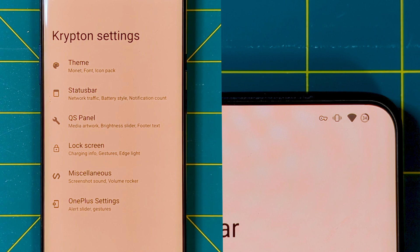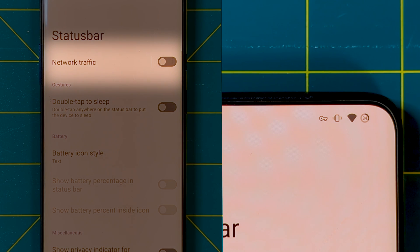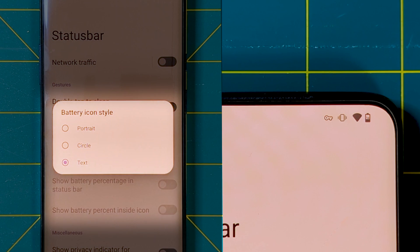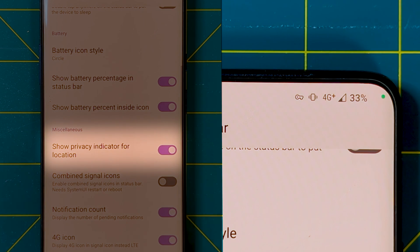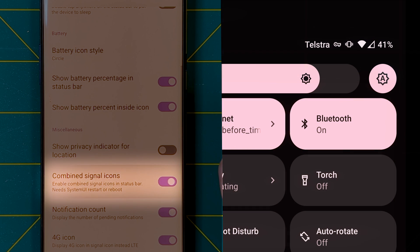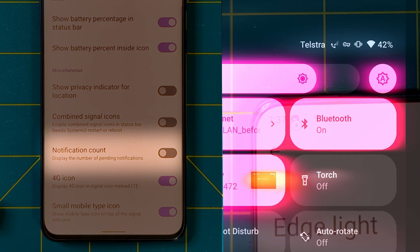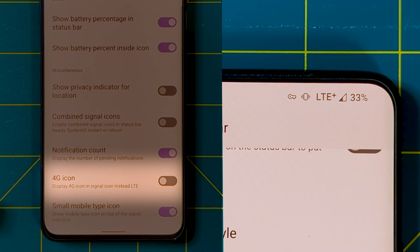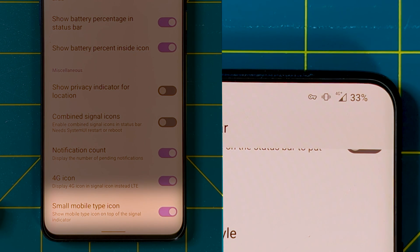Moving on to the status bar menu, we have the ability to toggle a network traffic indicator, double tap to sleep, make changes to the battery icon, disable the constant green privacy indicator for location that goes off every few seconds, and an option to combine symbols. We can also add a notification count to your status bar icons, and if you usually have LTE appearing, it can be changed to 4G. We also have a toggle to basically combine your 4G and signal icons — all great steps to make things extra minimal.